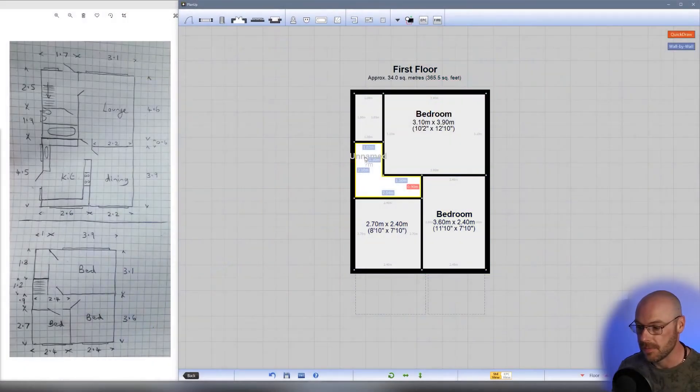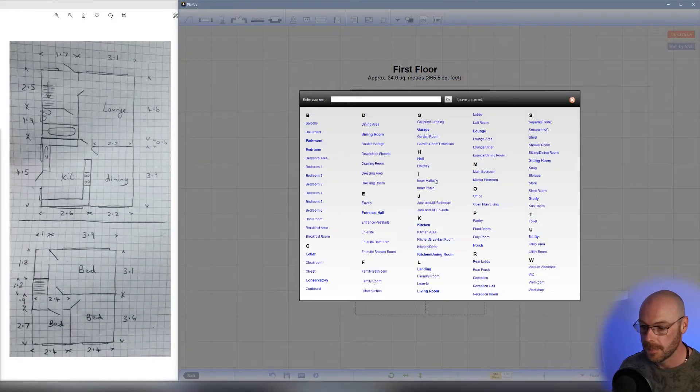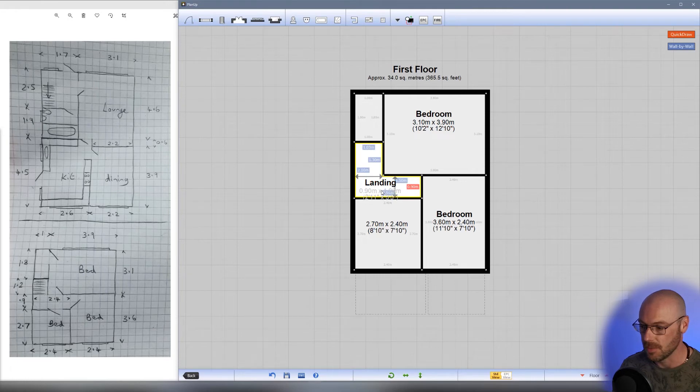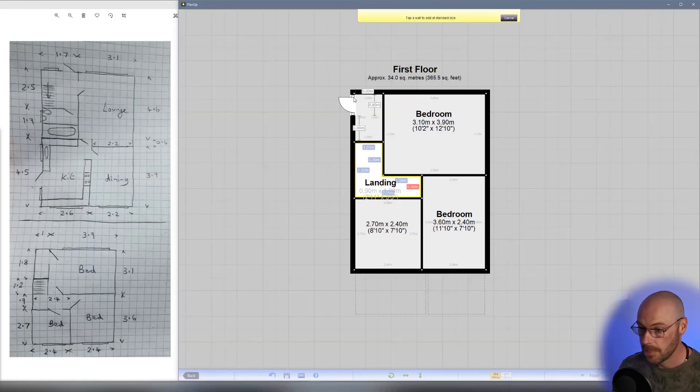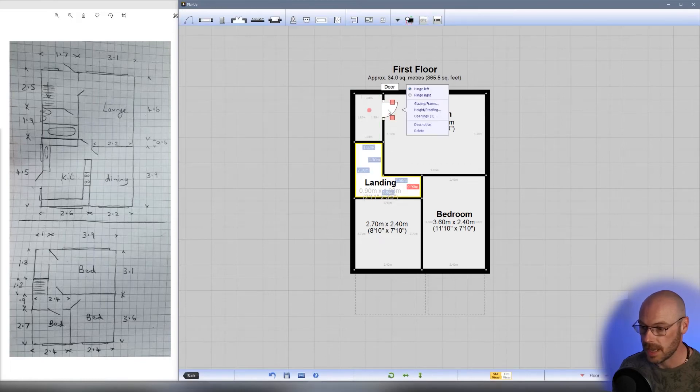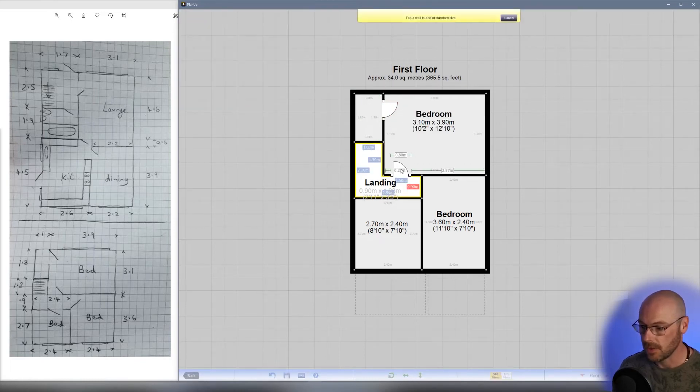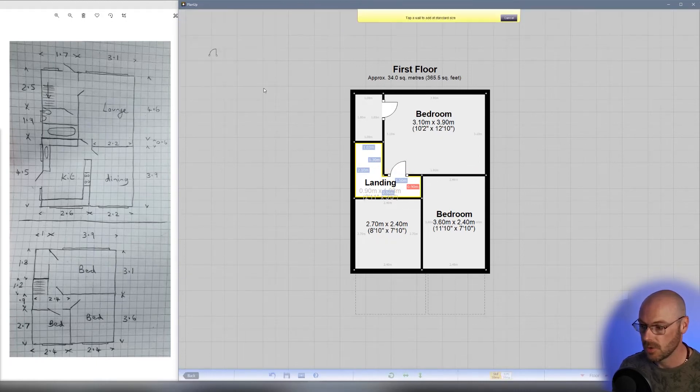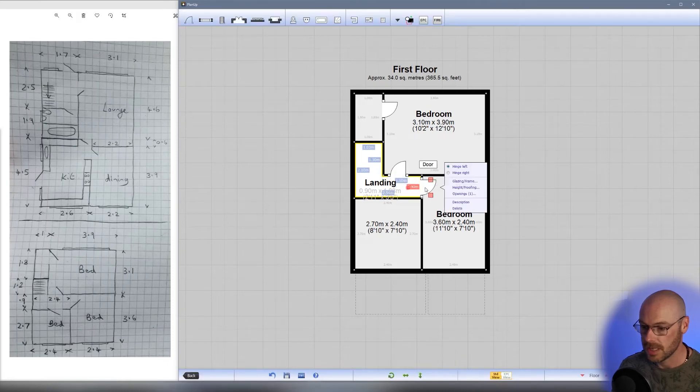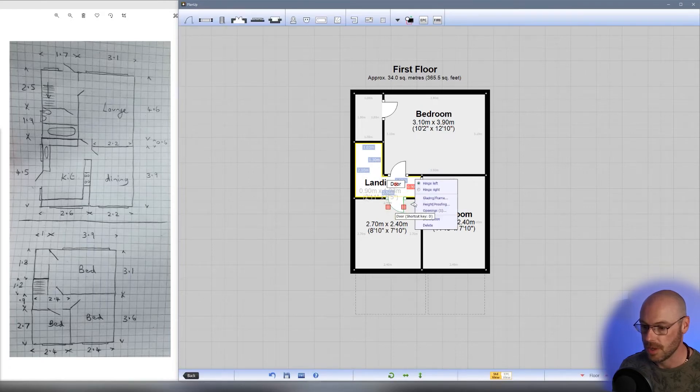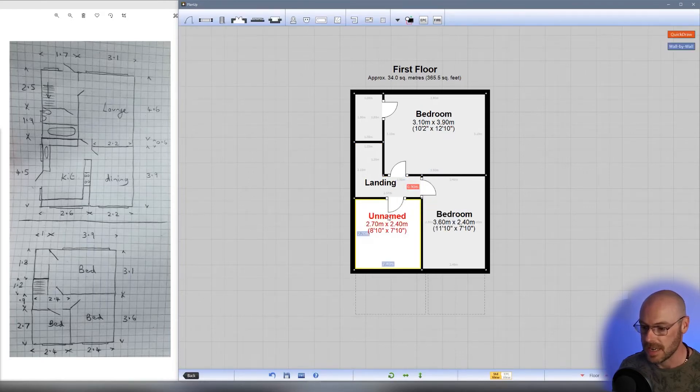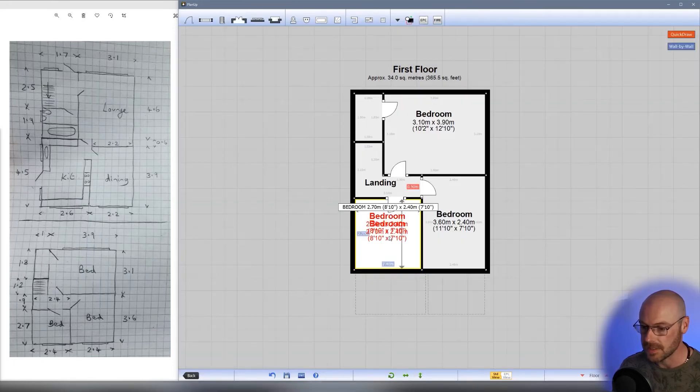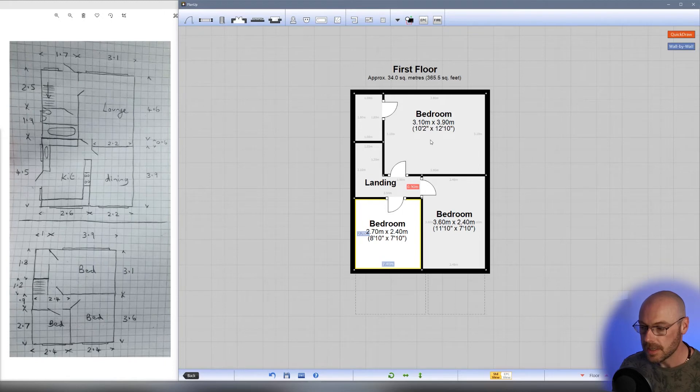Now let's add all of our doors. We can add a door into the cupboard that sits that way, another door into the landing this way and hinge it to the right, another door just here—let's flip that around—and the final door into the bedroom over here. Let's hinge that to the right, name this room, and center the text.